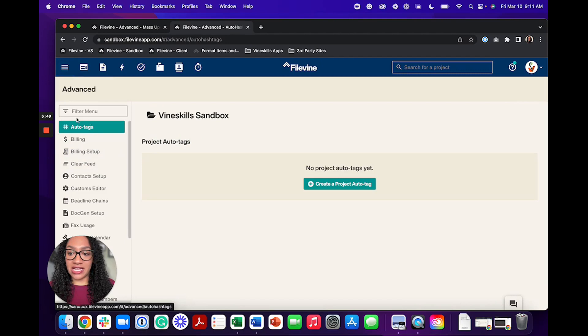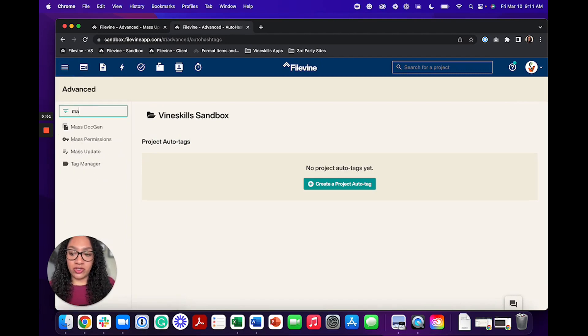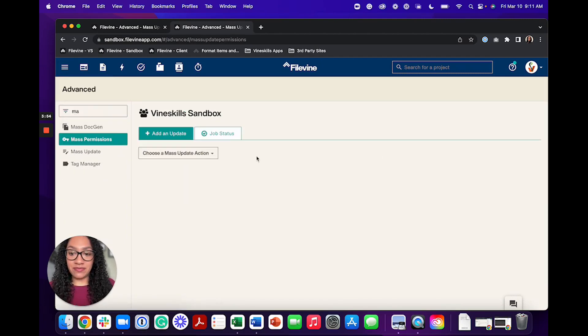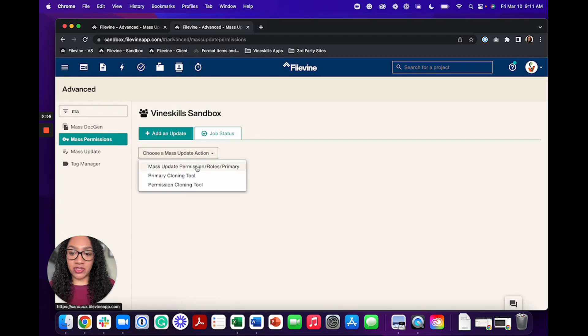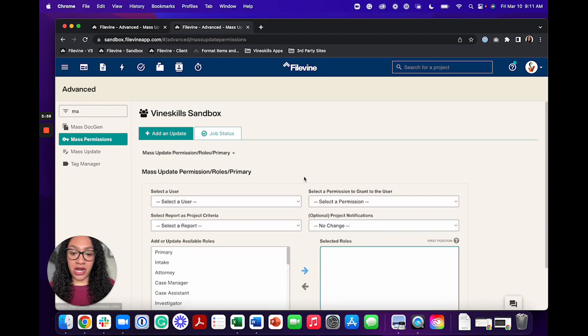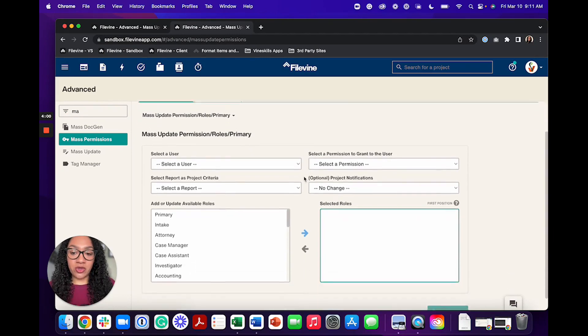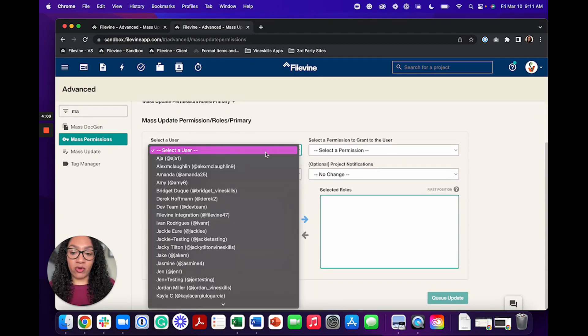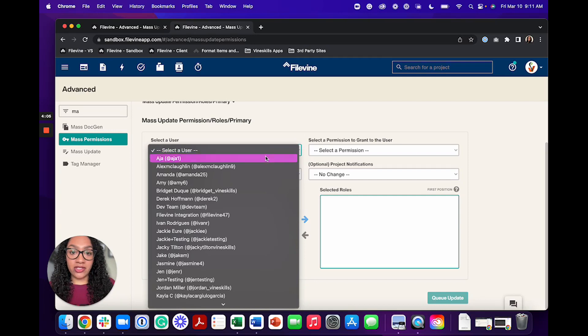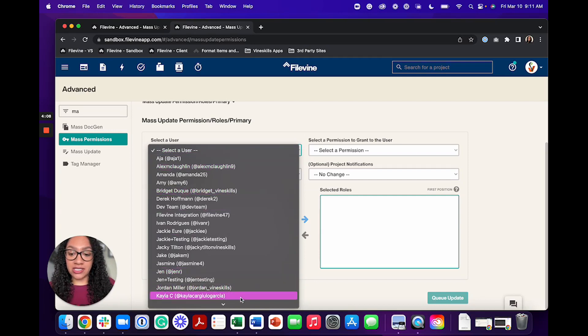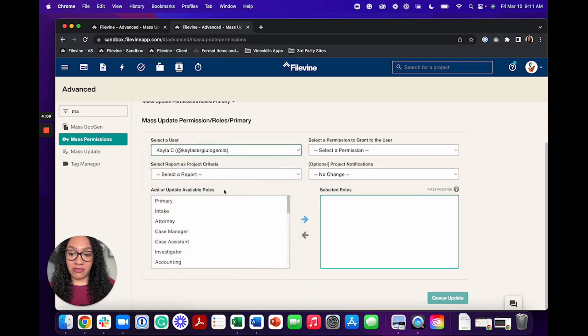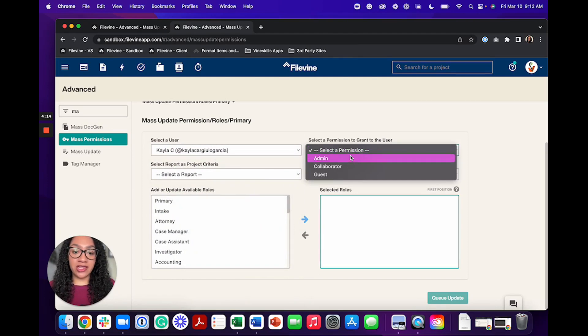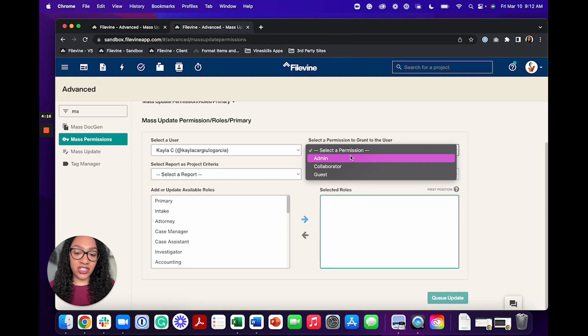So we're going to go back to advanced, and then we are going to go to mass permissions. And from here, you're able to mass update permissions, roles and primary. So if I were to select on that, I could select who I want the new user to be that's going to be taking over those projects. For instance, I've been using myself here. And then I could also select what permission I'm going to grant the user on these projects that they're taking over from the old Kayla.